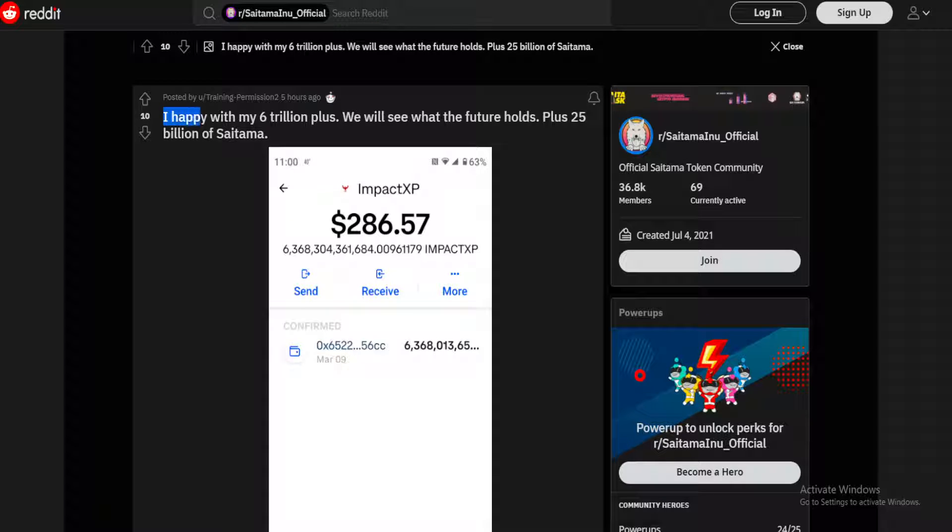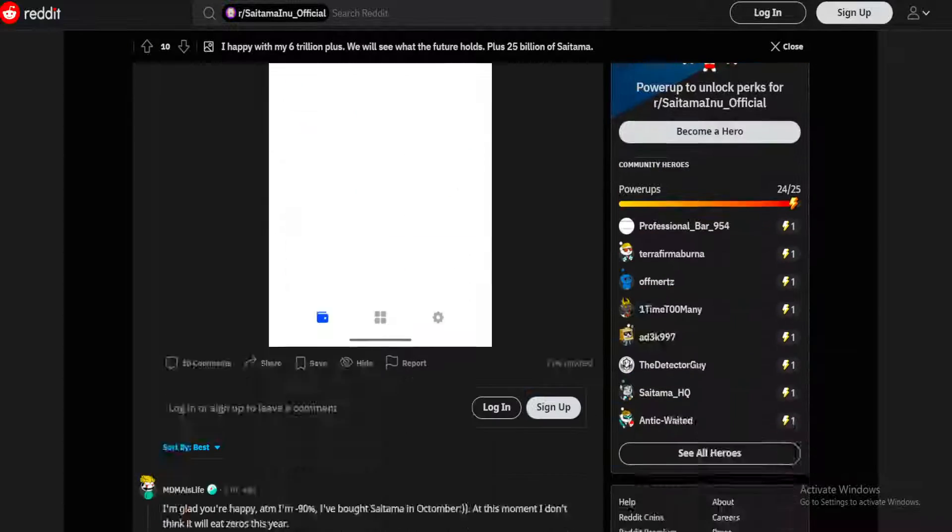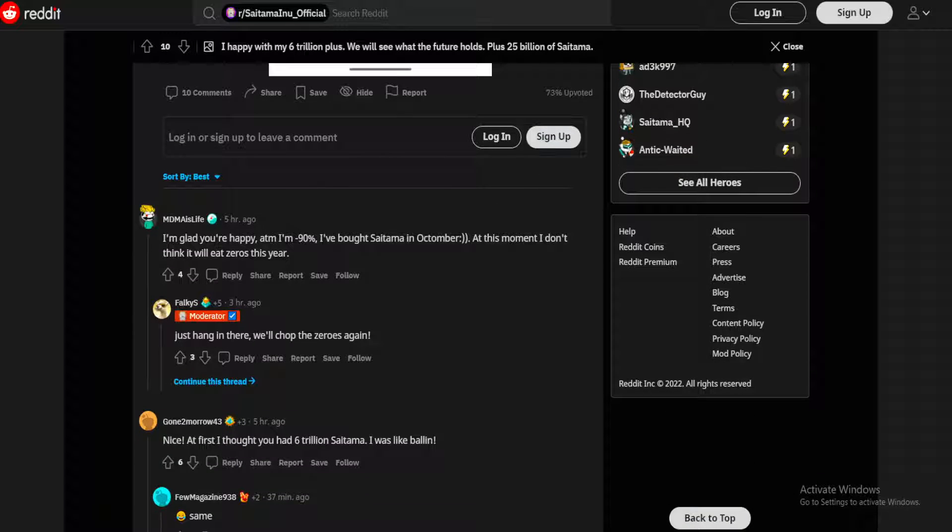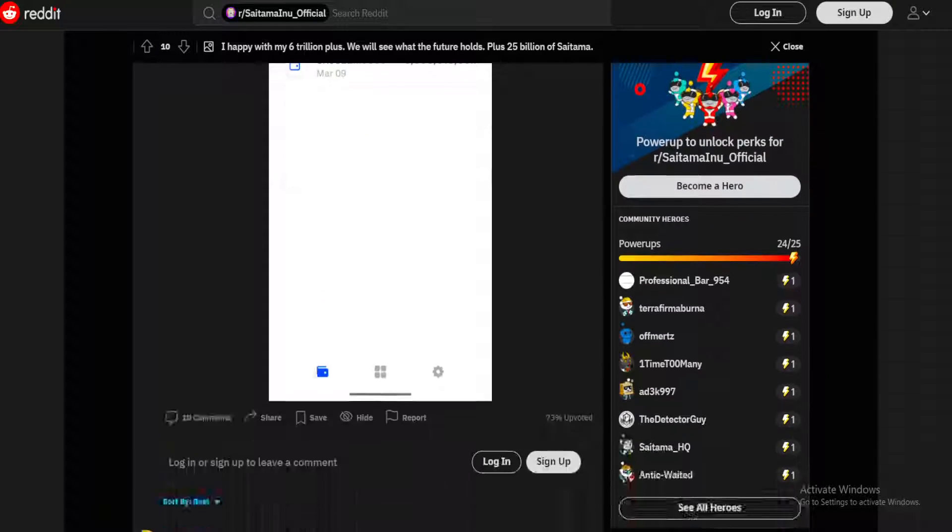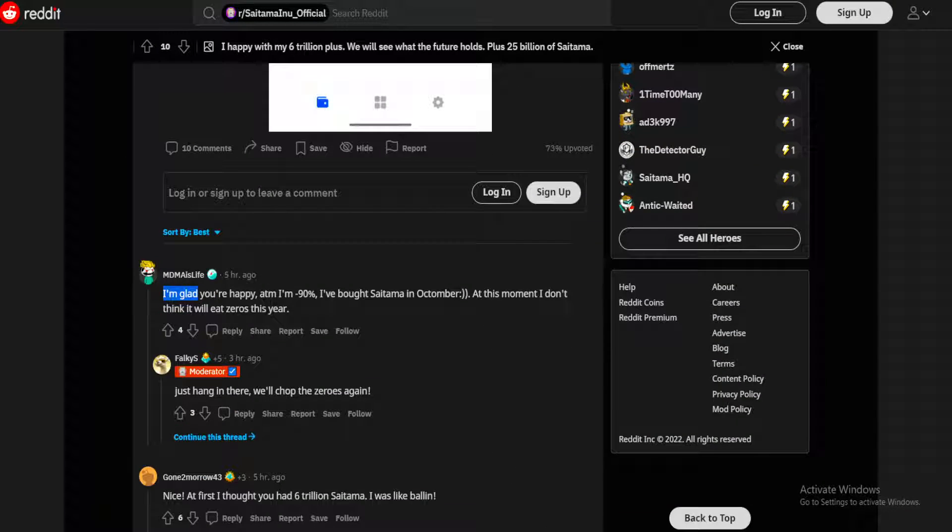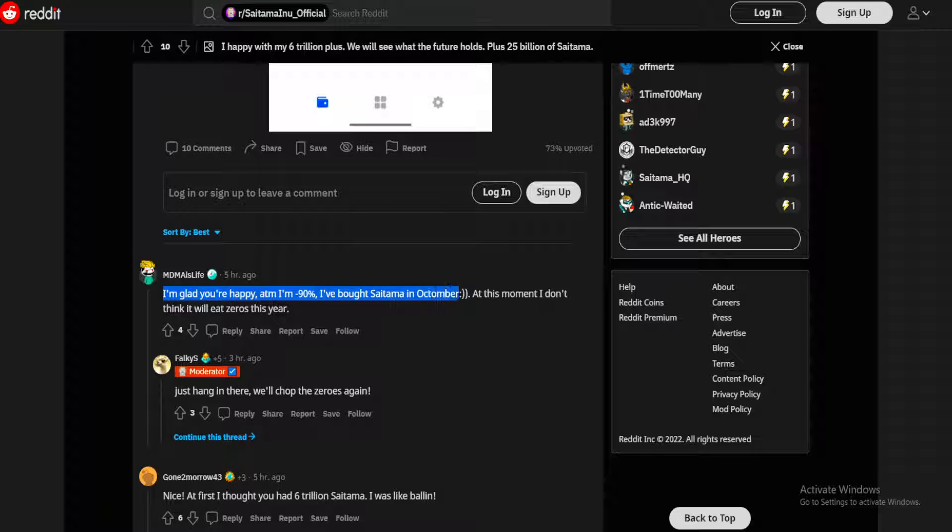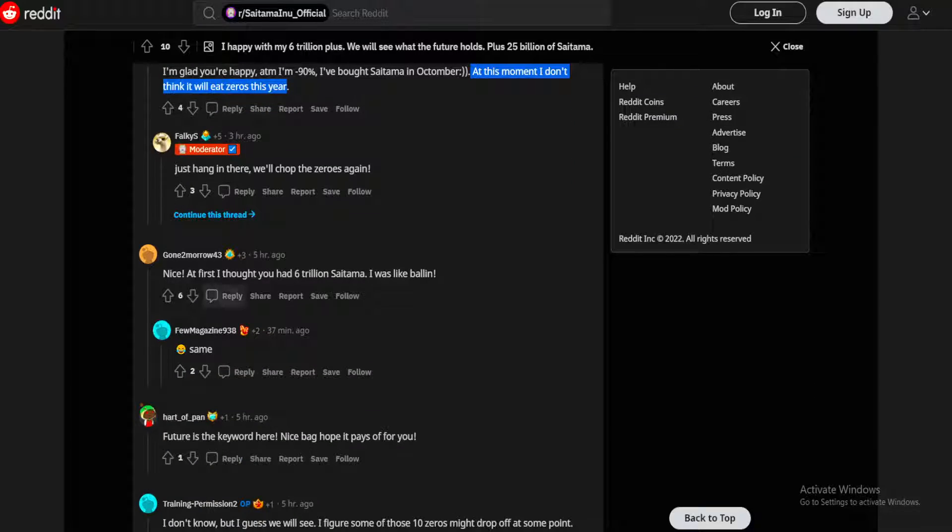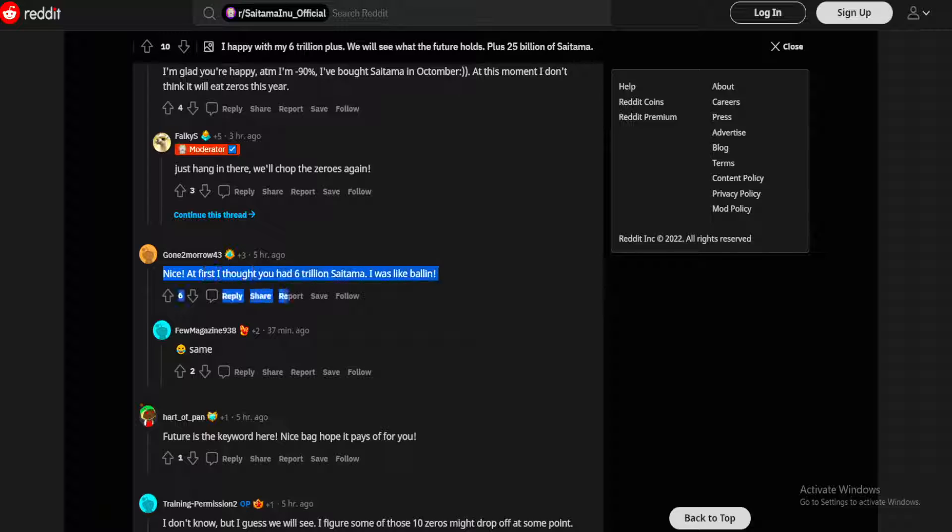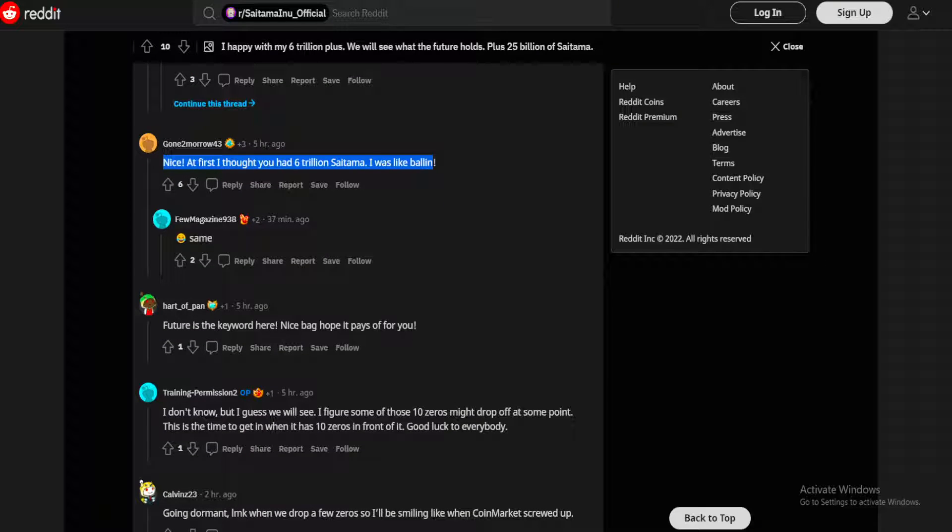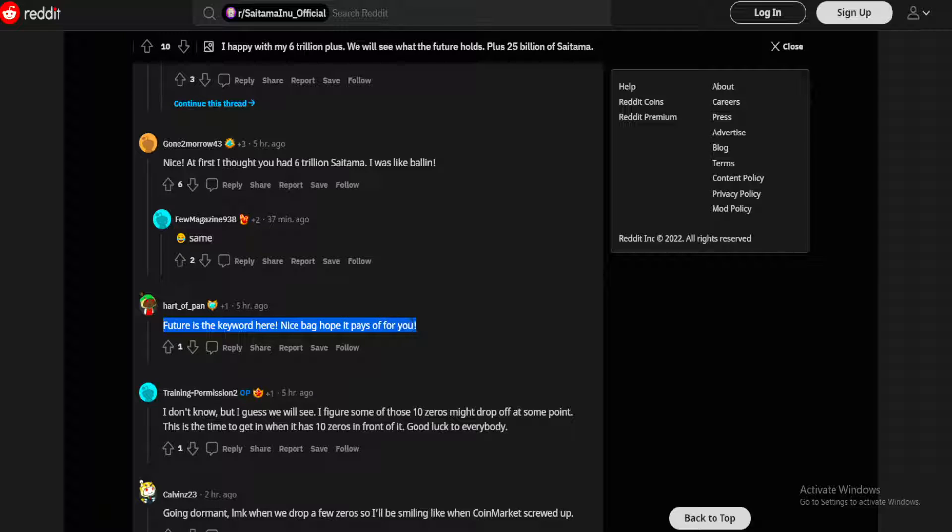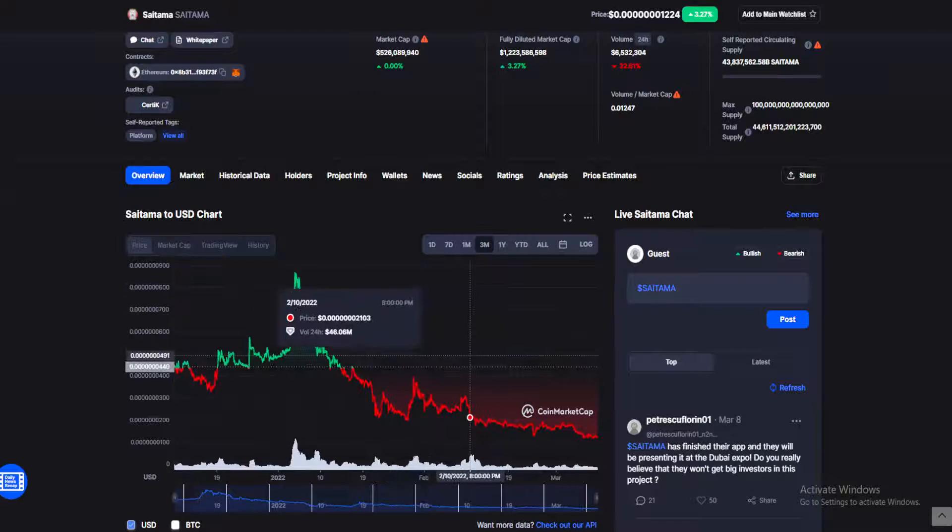I'm happy with my six trillion plus, we will see what the future holds, plus 25 billion of Saitama. So a lot of positivity but a lot of skepticism as well here. A guy saying I'm glad you're happy, at the moment I'm minus down 90%, I've bought Saitama in October. At this moment I don't think it will eat zeros this year. Nice, at first I thought you had six trillion Saitama, I was like ball. Future is the keyword here, nice bag, hope it pays for you.